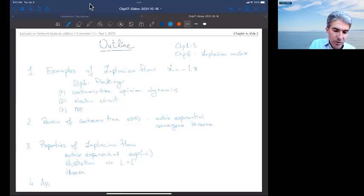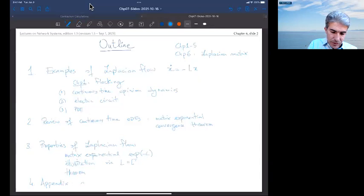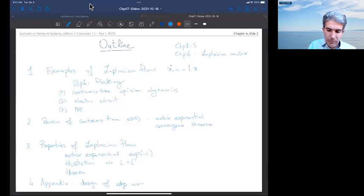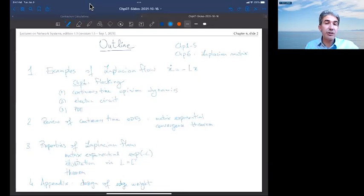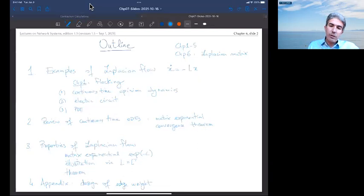There will also be a quick appendix on the design of edge weights in order for a certain Laplacian matrix to have zero column sums, which as we remember from chapter 6 corresponds to the directed graph being weight balanced with respect to those new edge weights. That is an overview of chapter 7.